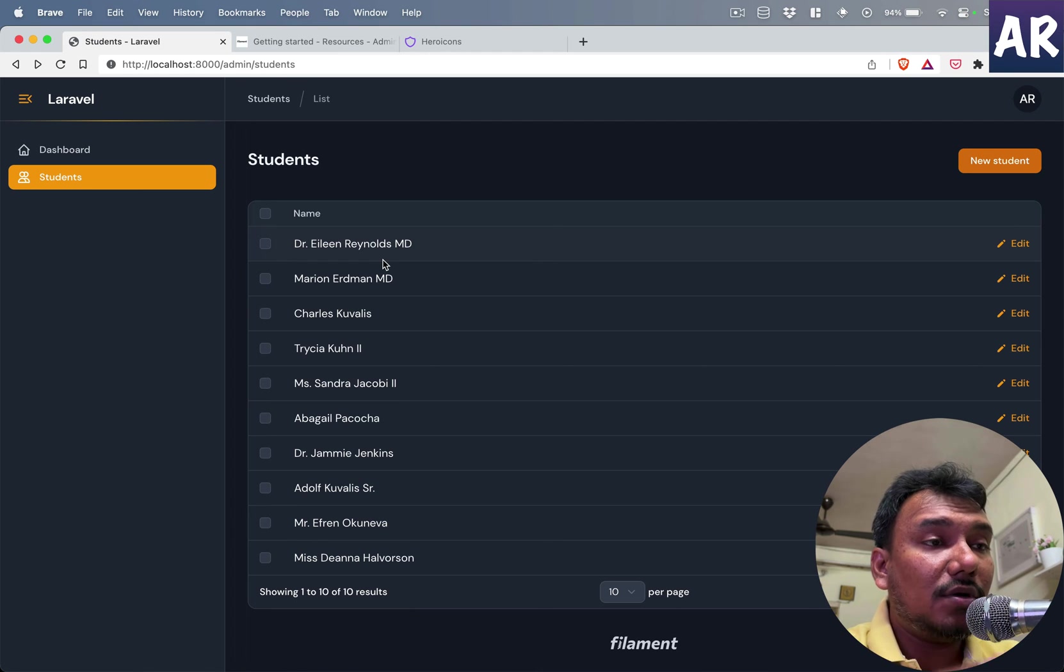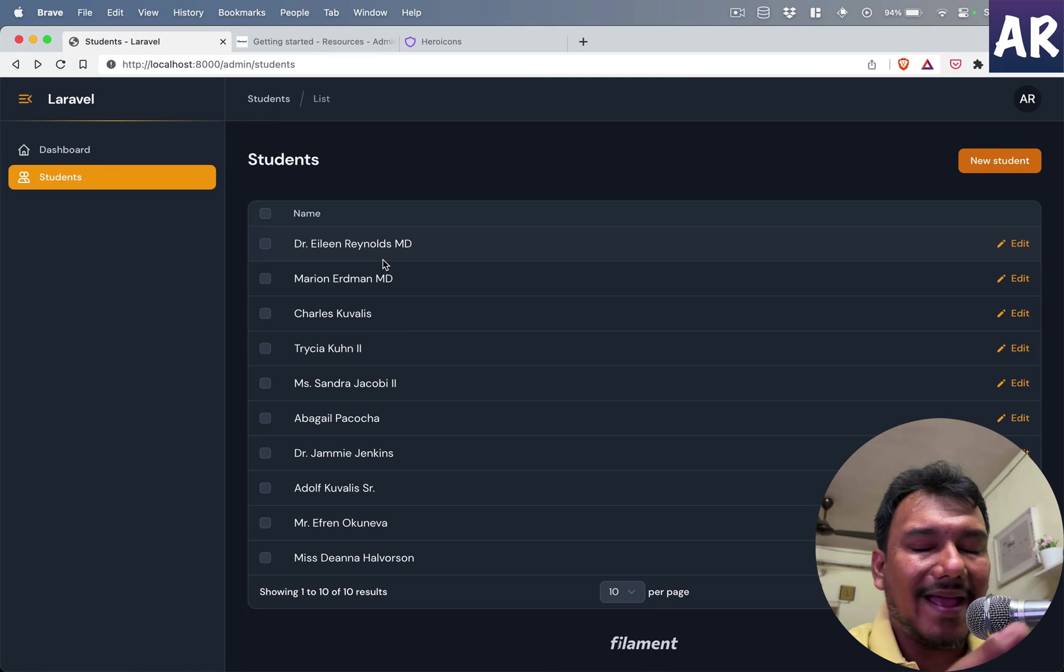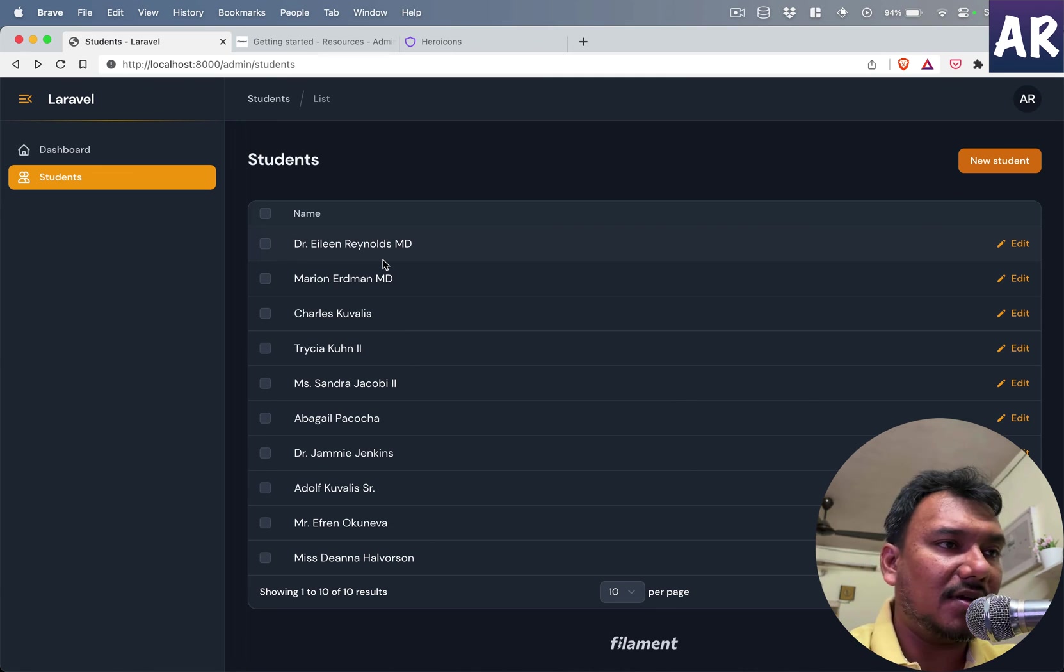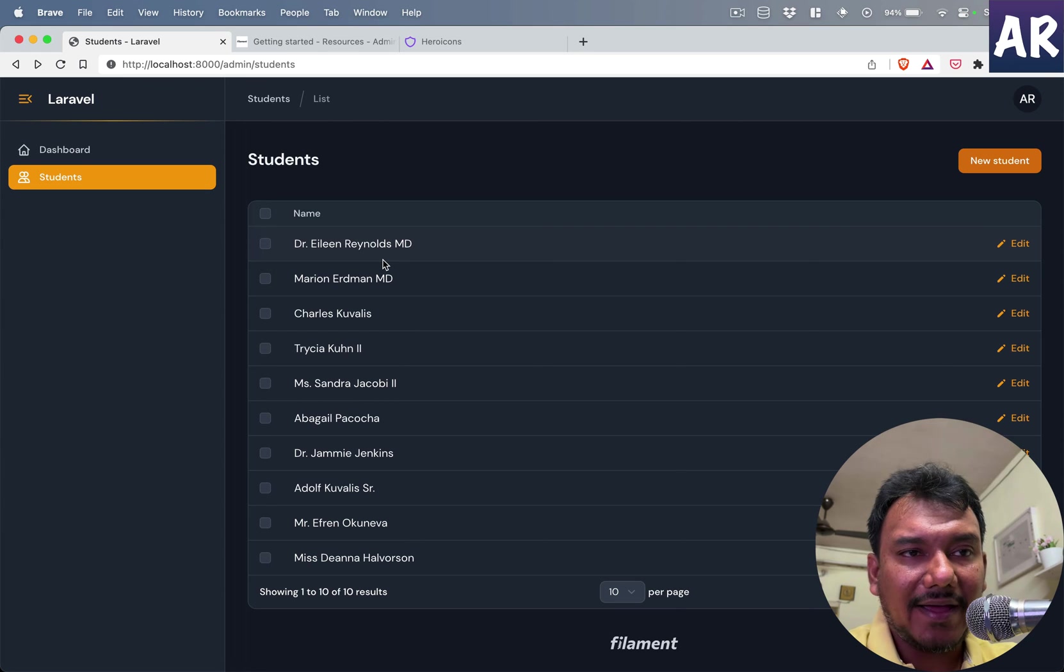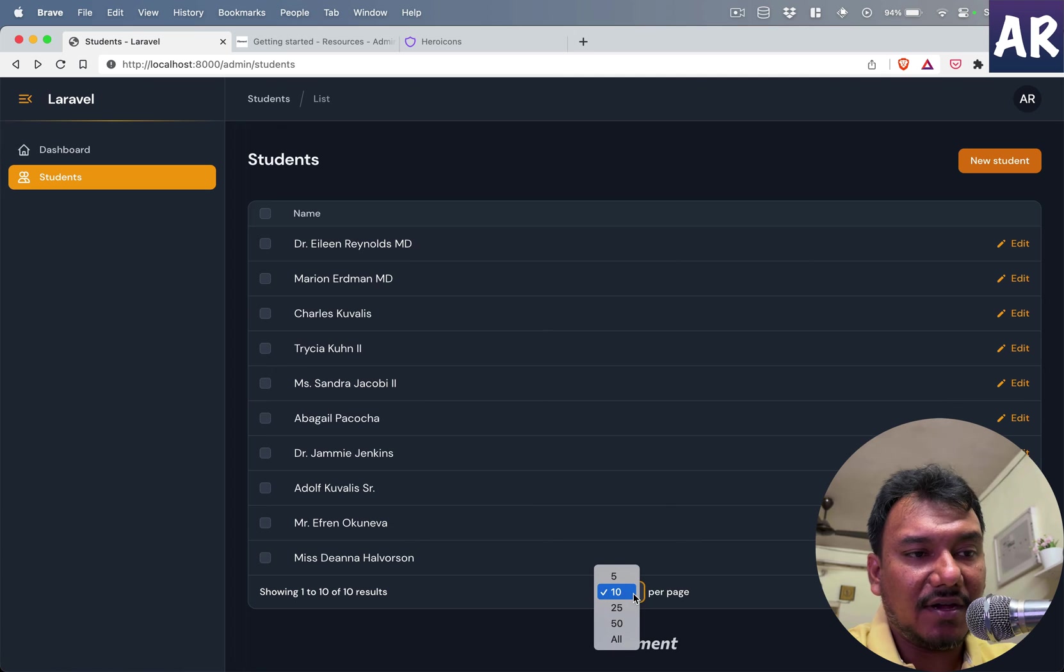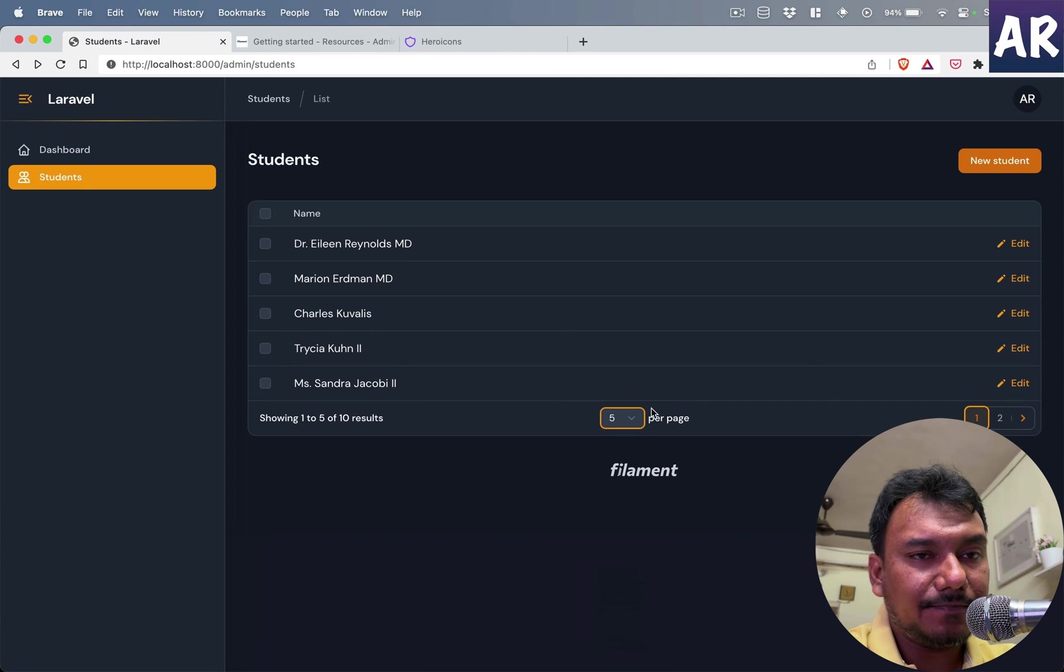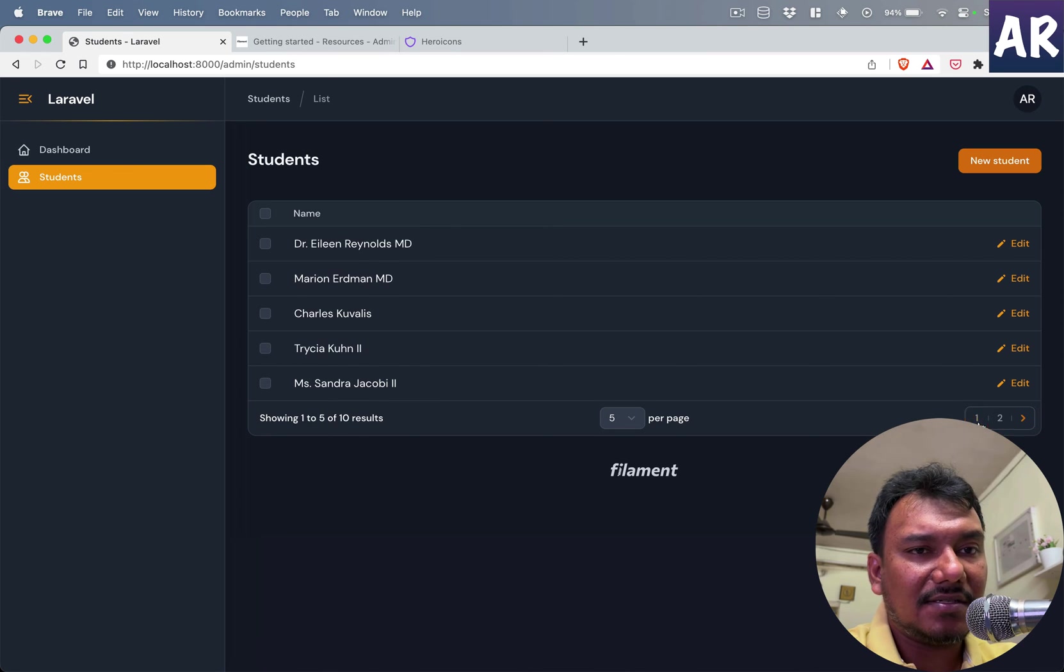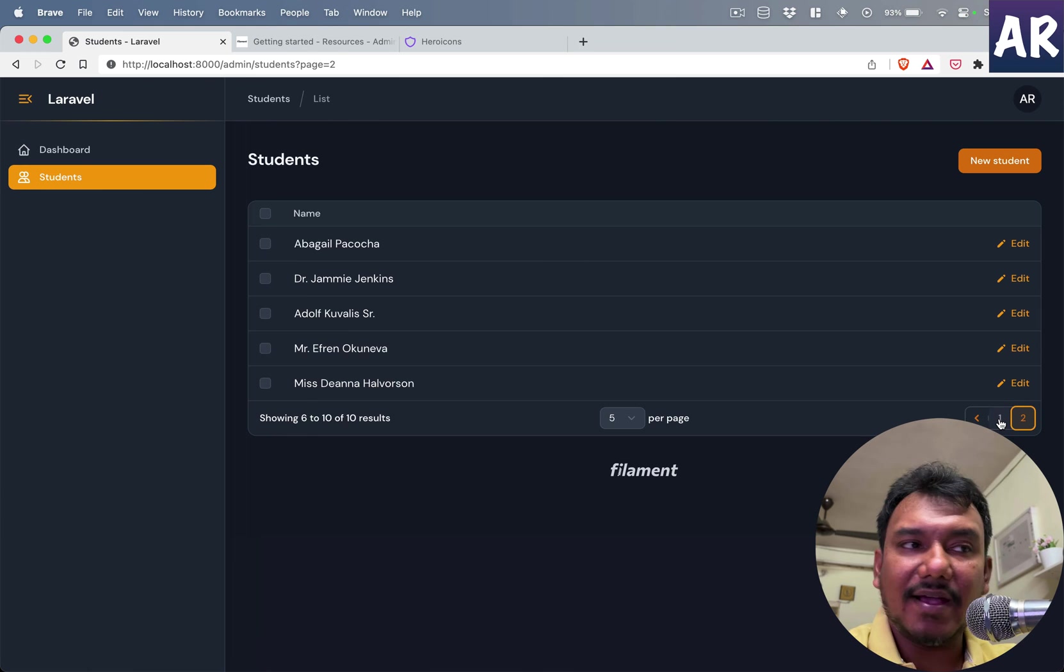Right, so without making any major code around the controllers and stuff like that, I have a listing page where I can select how many records I want to see. I have pagination in place and everything is pretty smooth, you know, SPA kind of a thing.